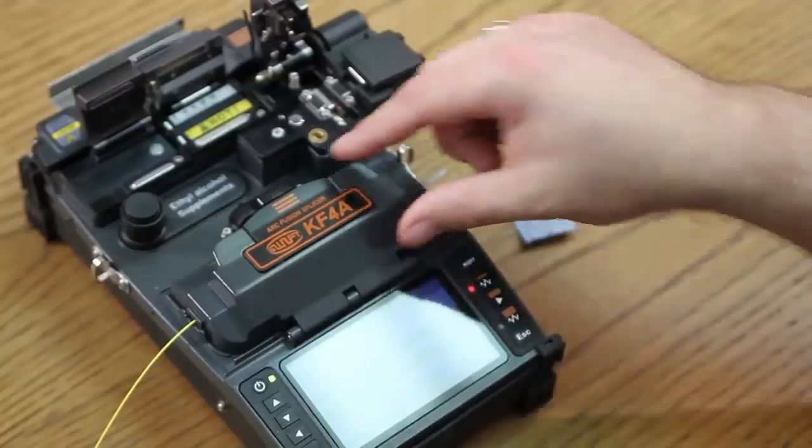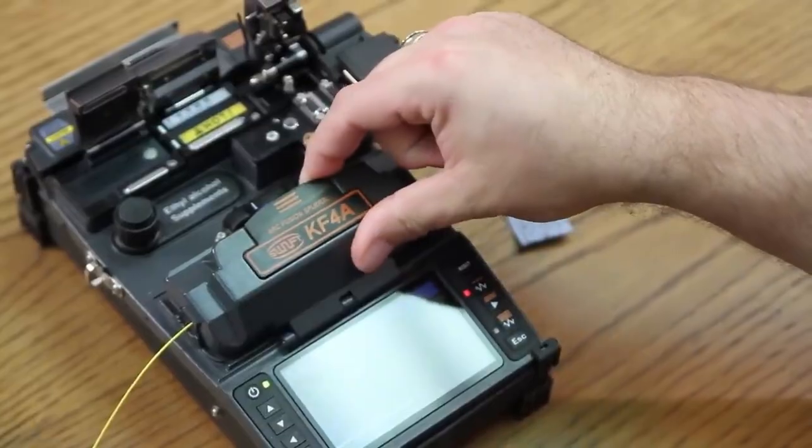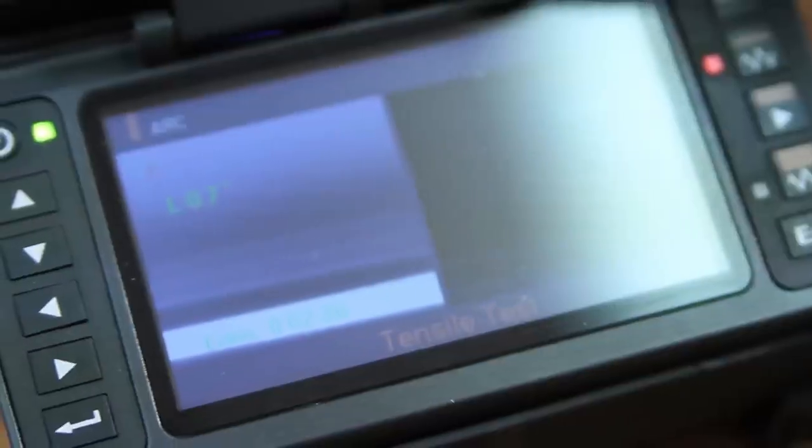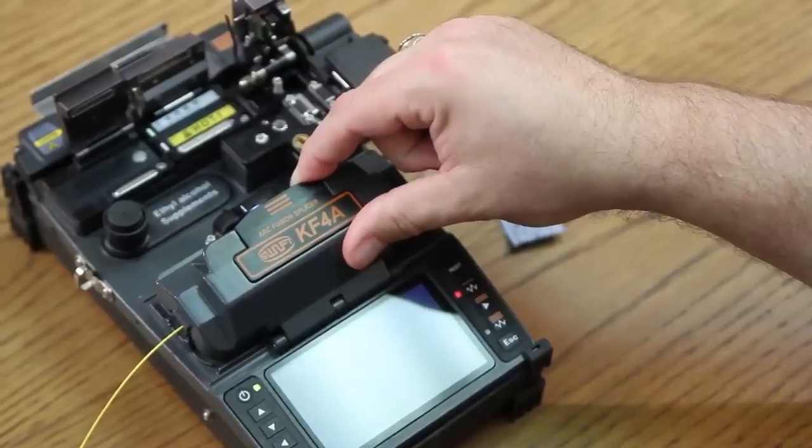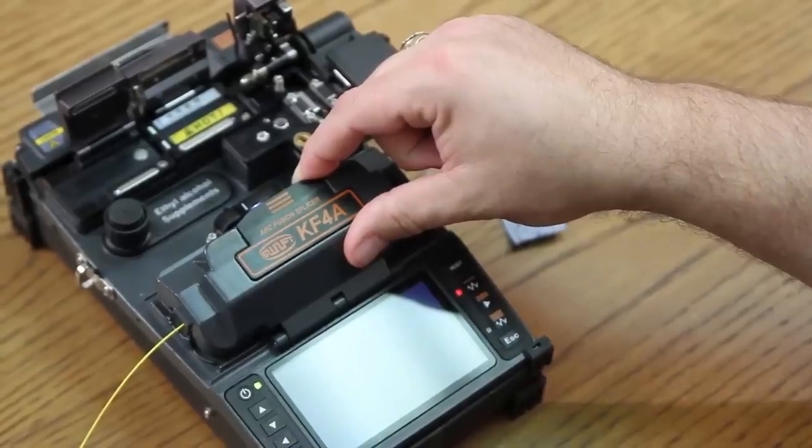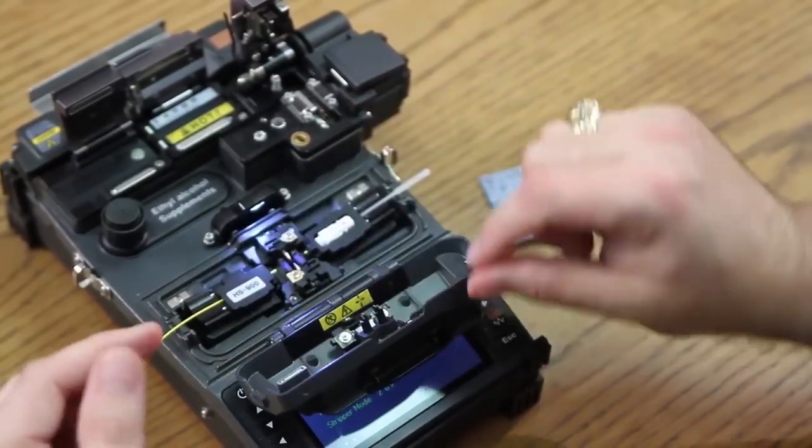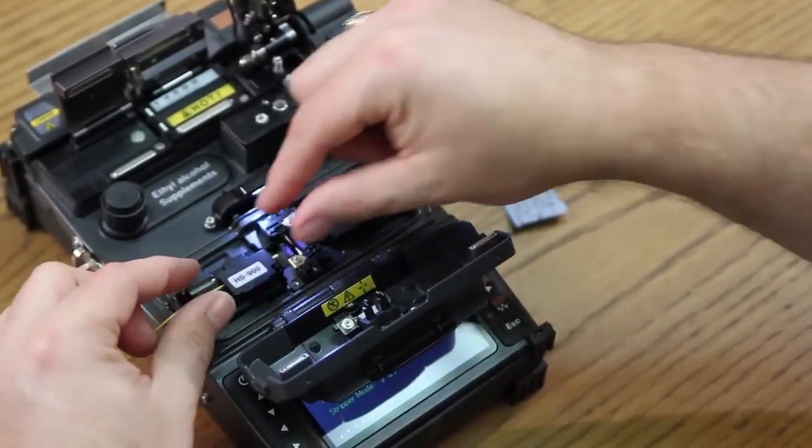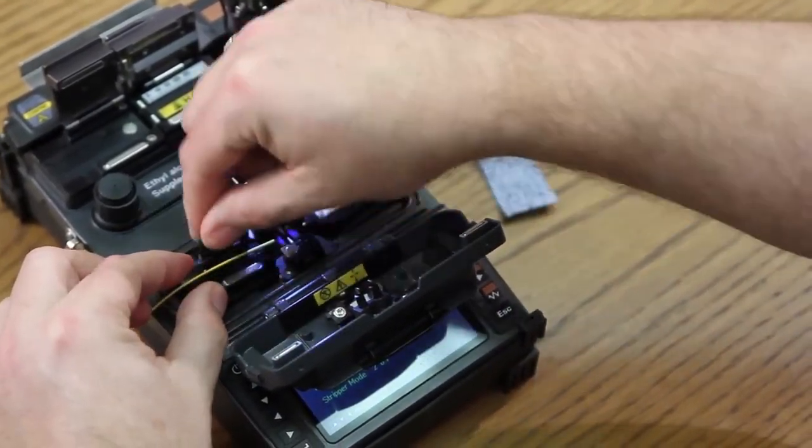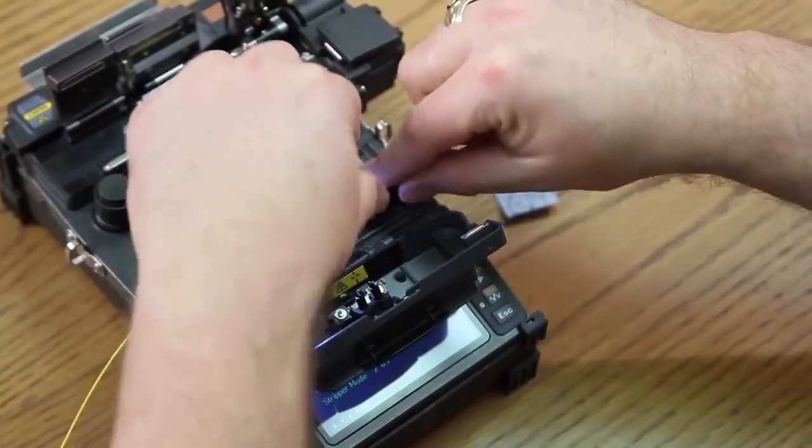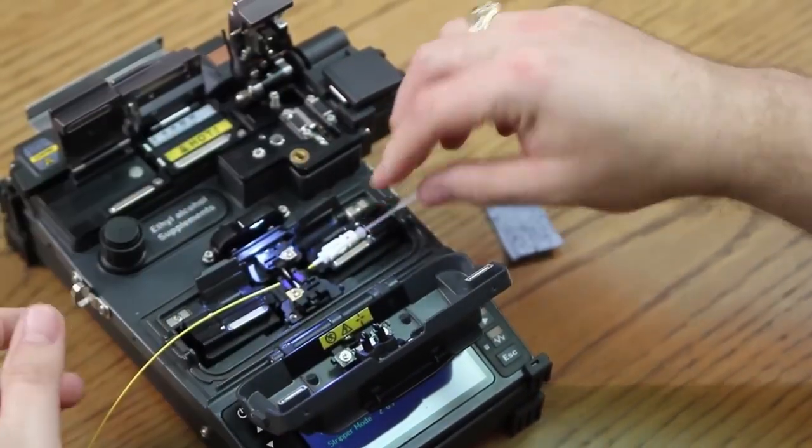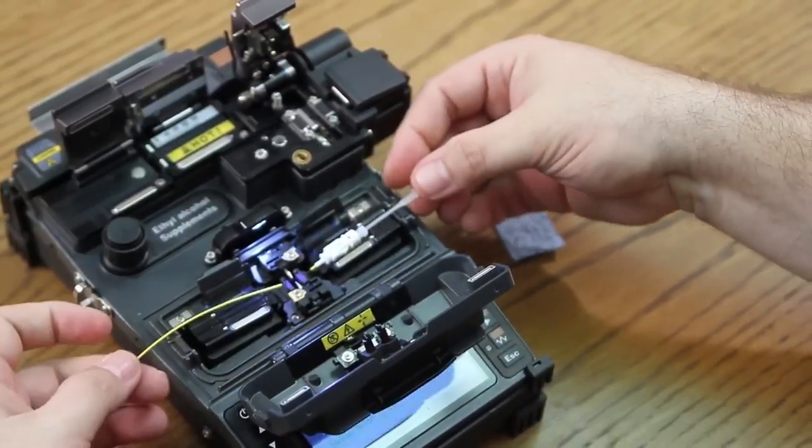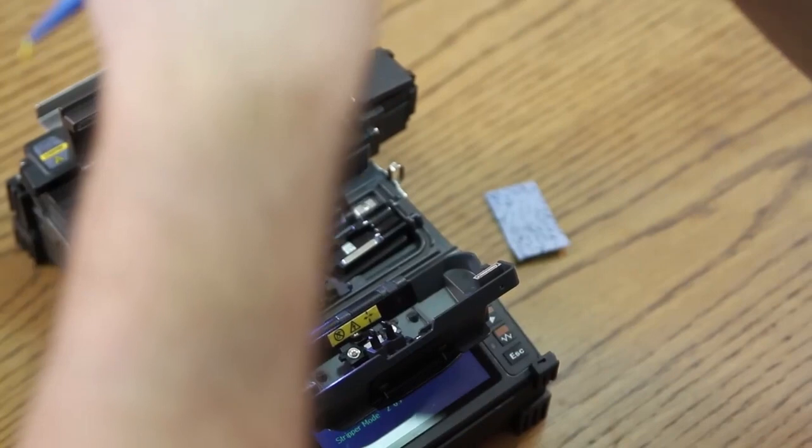Allow the splicer to perform a tensile test. The test is a two-Newton pull force across the fiber. Pull and hold. That pressure is sitting on here until you release it by opening the doors. Open both your doors. Remove your connector and allow it to hang.